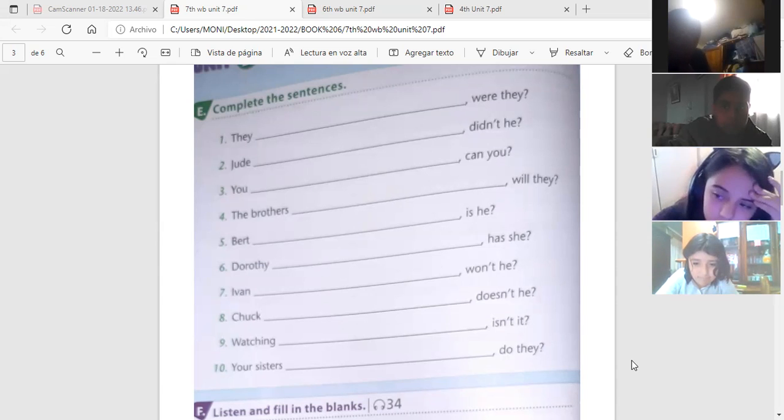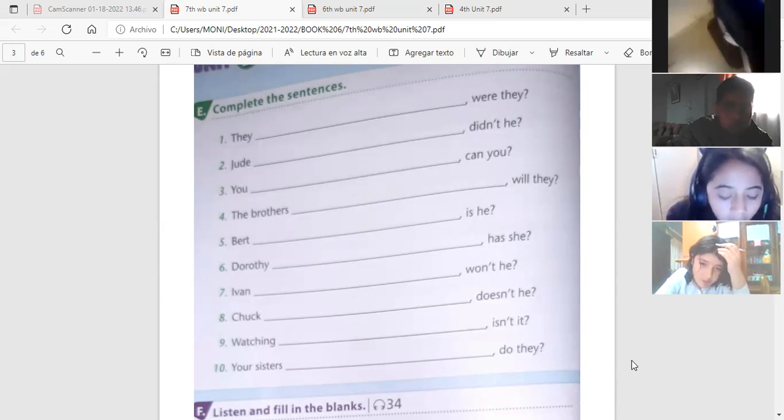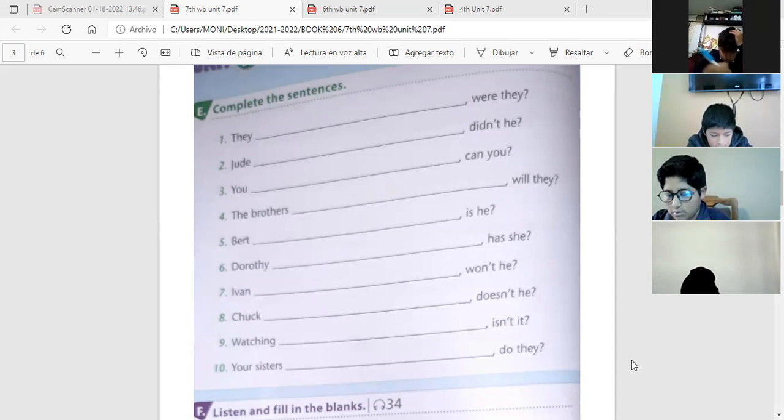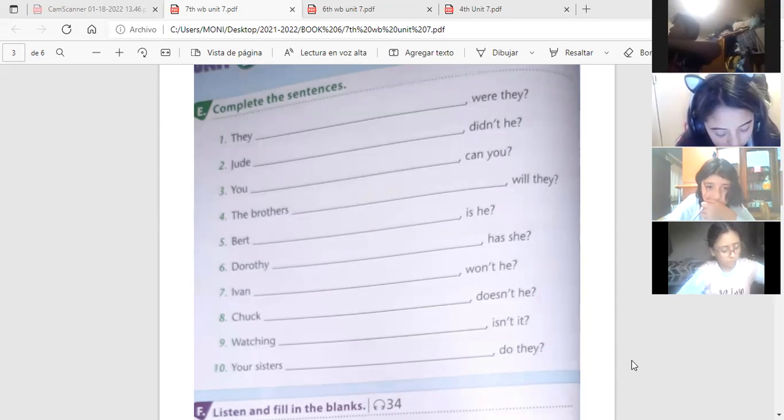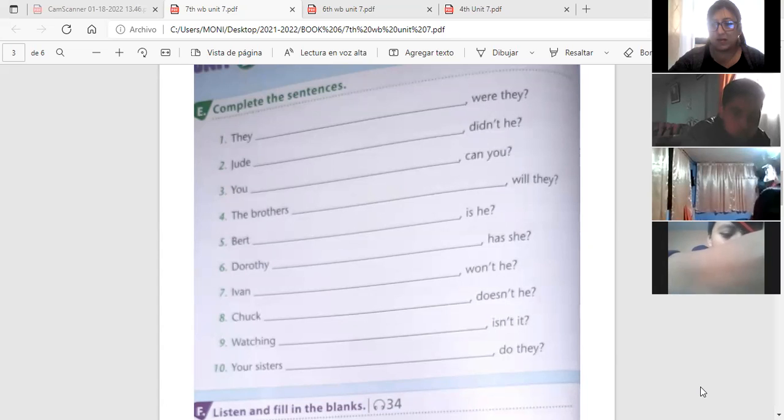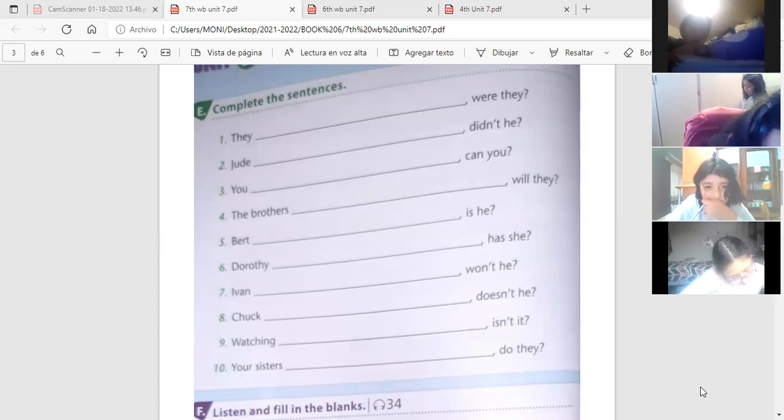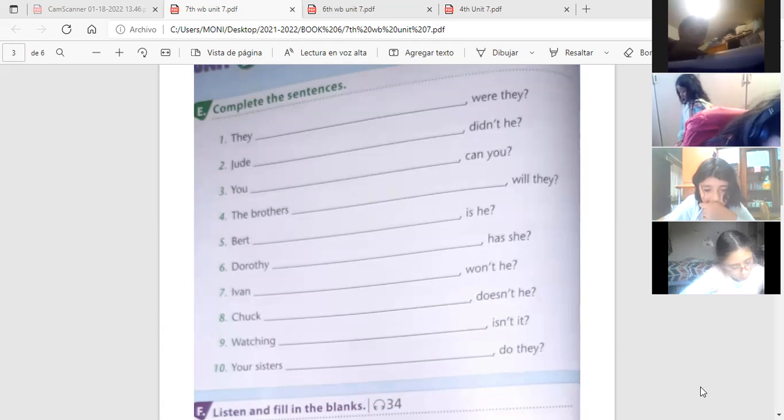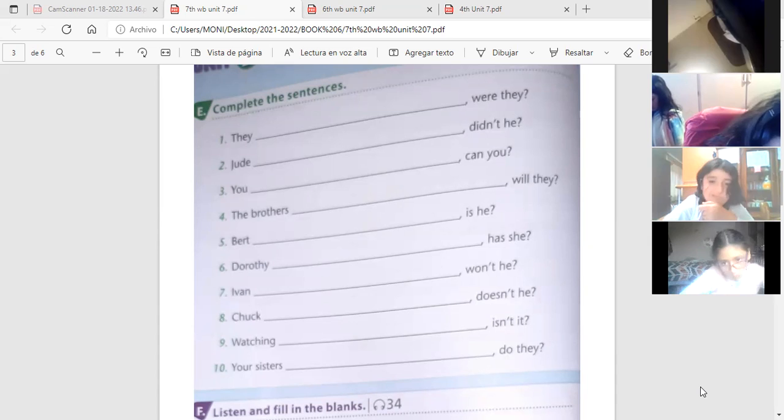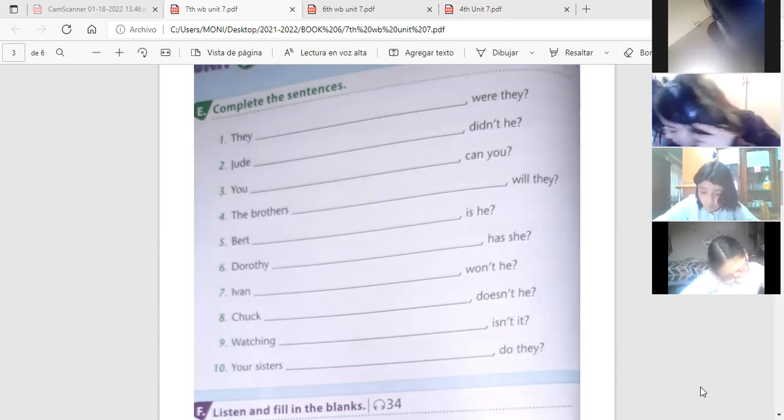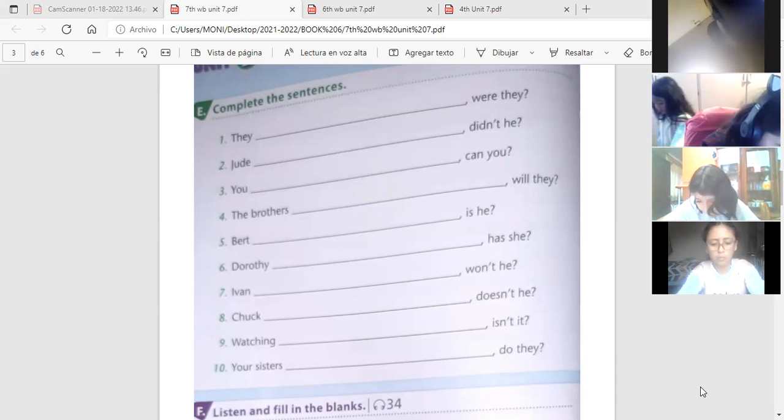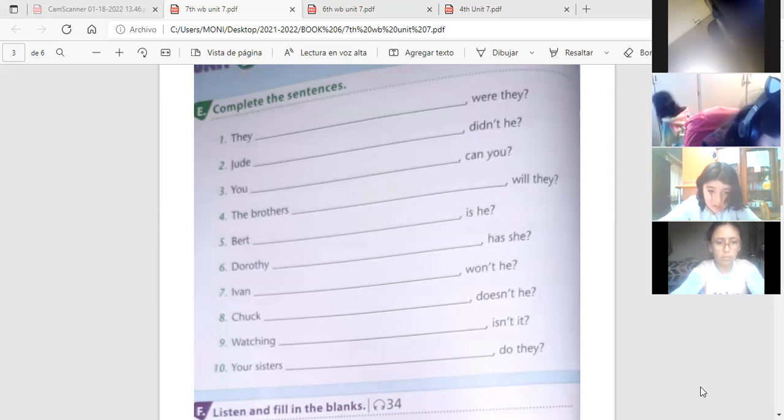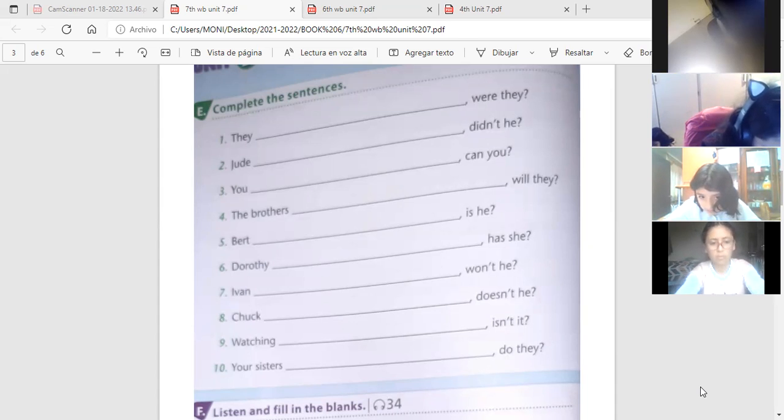Número dos. Yud, si esta cuestión está en negativo, cómo será la oración? Positiva. Por lo tanto, Yud jugó fútbol ayer, no es verdad? Yud jugó fútbol ayer, no es verdad?